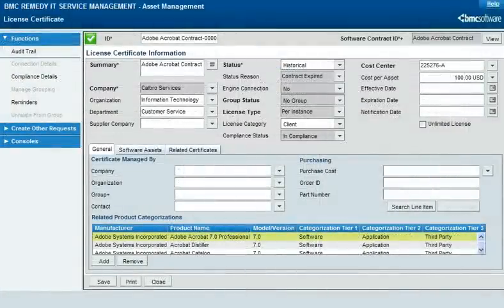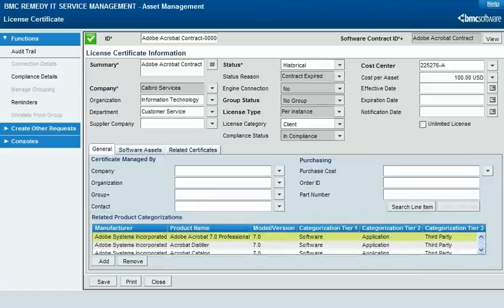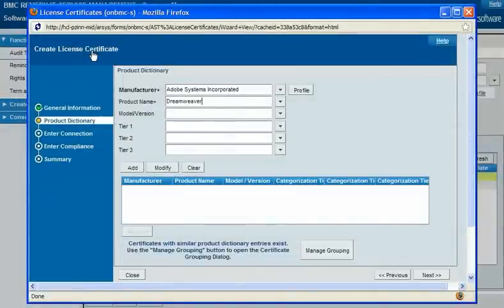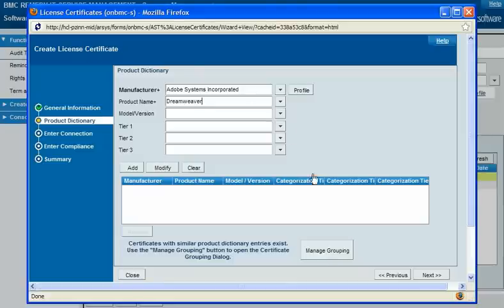The Asset Configuration Management application uses product categorization in several additional ways, primarily relating to software license management. Because a software license certificate can cover more than one real-life product, you can relate a certificate to more than one product category. This enables the certificate to attach to CIs of all those products. You can group multiple certificates that share the same product categorization to make it easier to track license usage for a particular product.